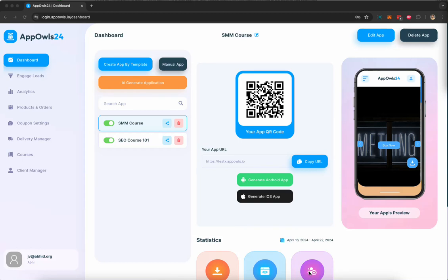Welcome to AppOwls24. In this short walkthrough video, I'm going to show you how you can create incredibly powerful Android and iOS native and PWA mobile apps for yourself, for your clients, for your online business, for your e-commerce business, for your local business, for your courses, for your consultation, for appointment booking, for pretty much anything you can think of.